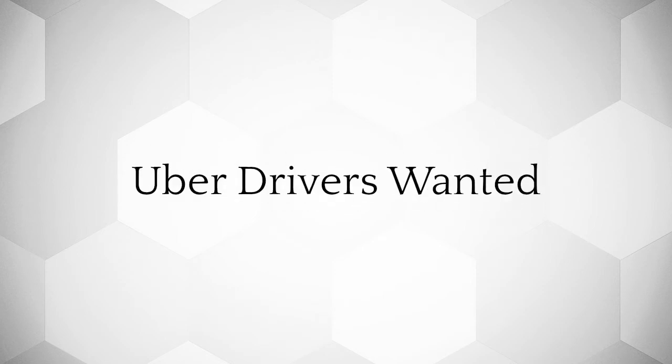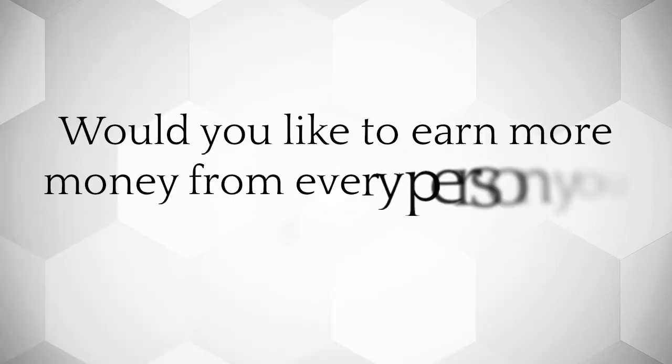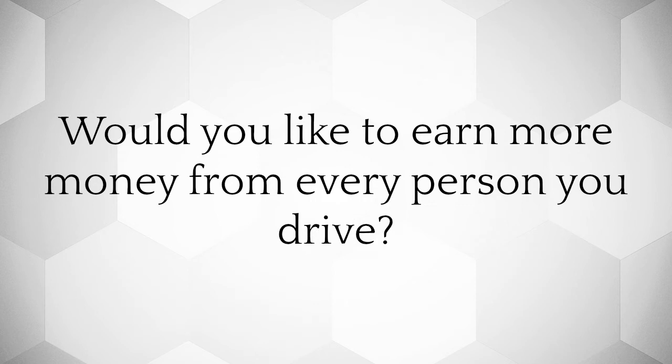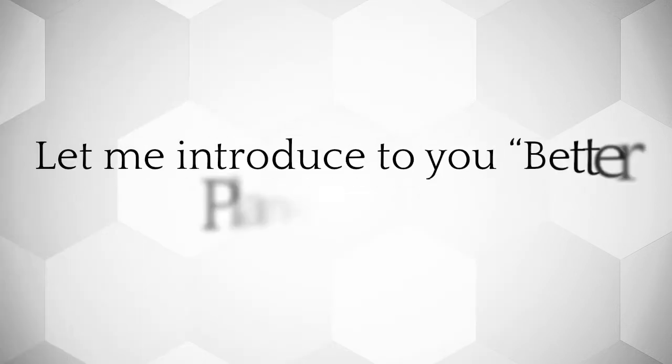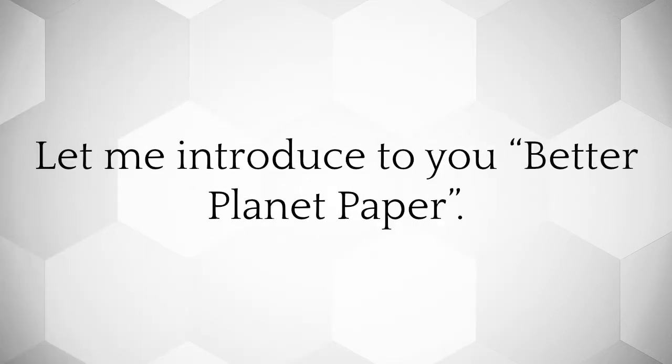Uber drivers wanted. Would you like to earn more money from every person you drive? Let me introduce to you Better Planet Paper.